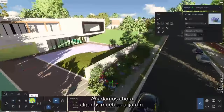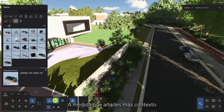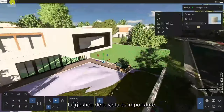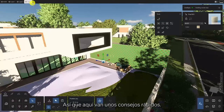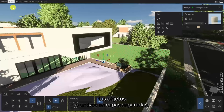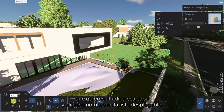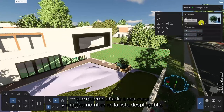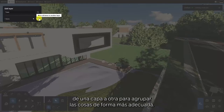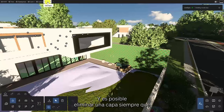Let's now add a few pieces of furniture into the garden. As you add more context to your scene, it's important to keep things well organized. Be careful not to overdo things — scene management is important. The easiest way to keep things clean is to organize your objects or assets onto separate layers. Give each layer a name, then select the objects that you want to add onto that layer, and pick its name from the dropdown list. Now you can easily hide or select the items on that layer, and you can move items from one layer to another in order to group things more appropriately, and it's possible to delete a layer, provided that it's empty.